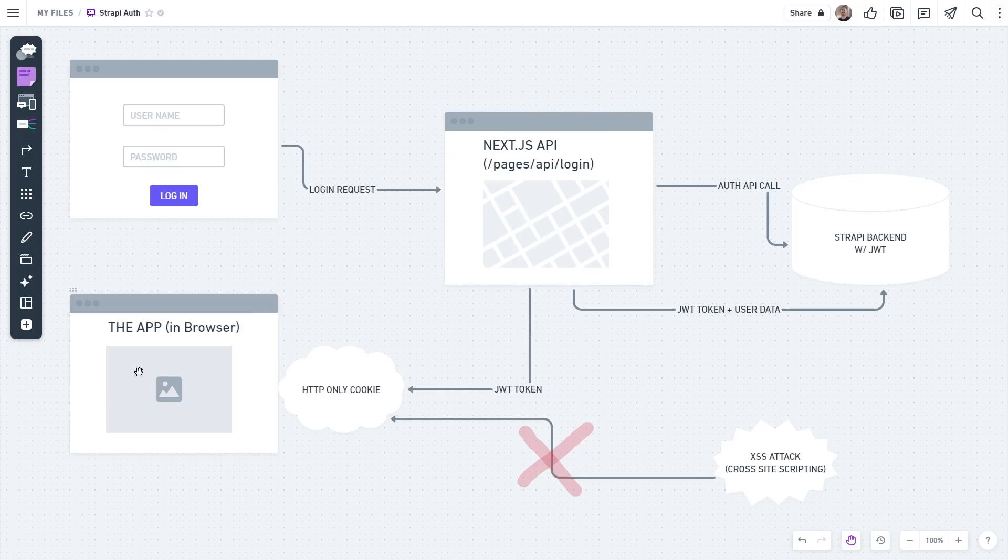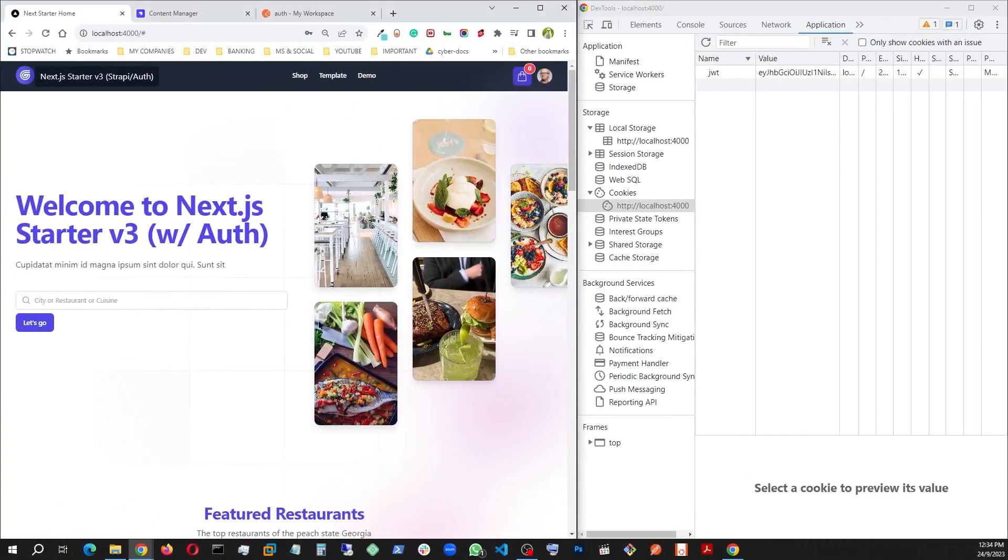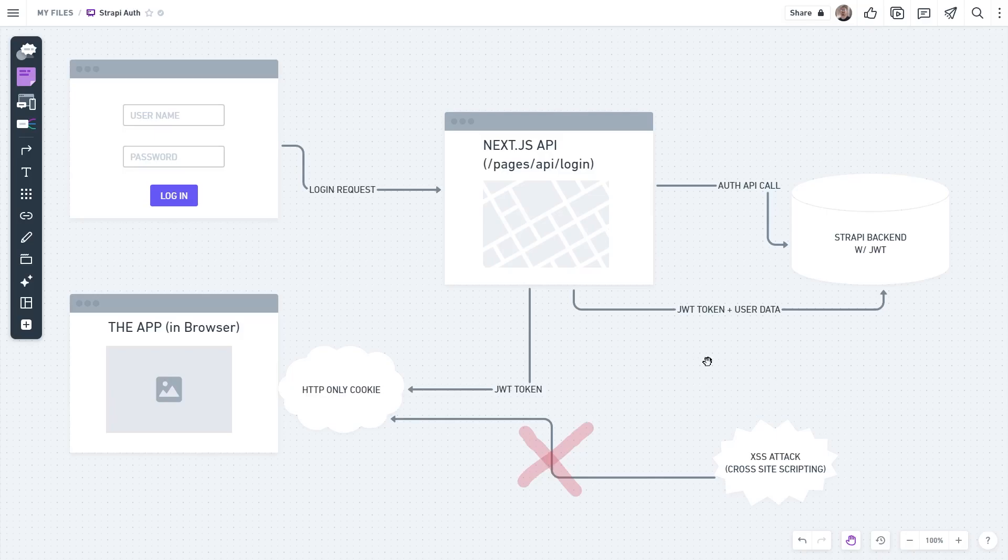Here I'm converting that token into an HTTP only cookie, which can be written from only the server side to the browser. But this time, the cookie you saw here, you cannot collect or touch this one from any browser-side JavaScript. This will not be possible. This way, it can be protected from XSS attack.